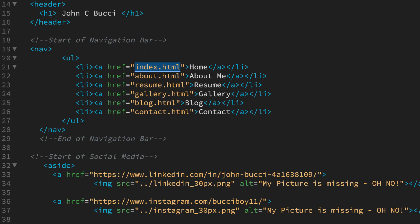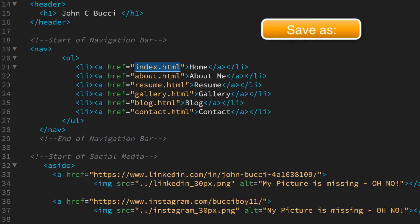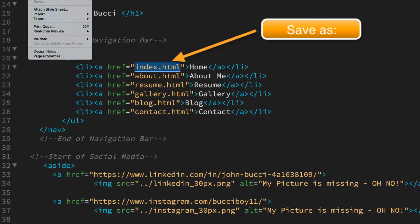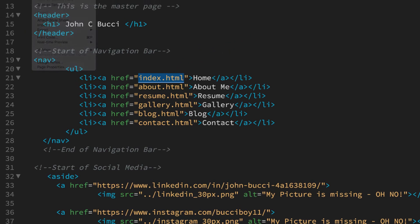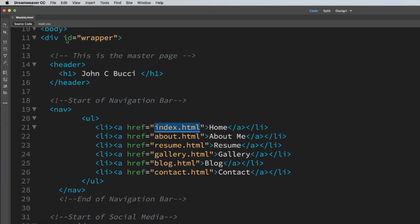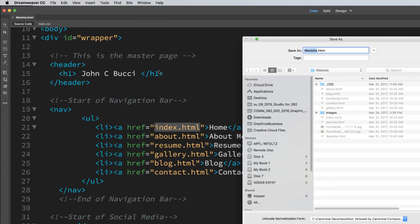So what you simply do is you save your master page as index.html and that's real simple. File save as and then you save it as index.html. There it is right there.